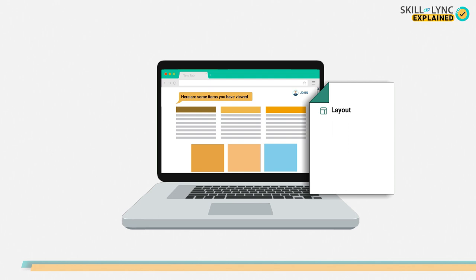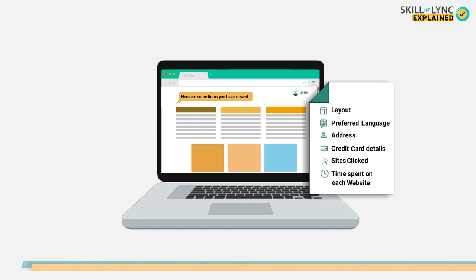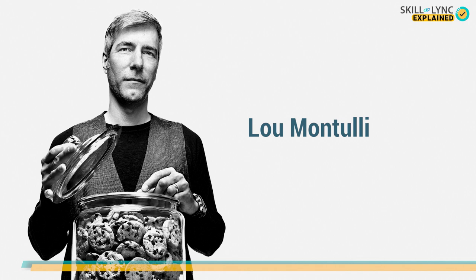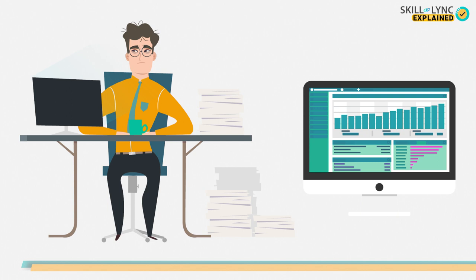Other than that, these websites also store details you might have added, like your address and credit card information. They also keep track of the websites you've clicked on and the time spent on each. When cookies were initially designed by Lou Montulli, they were meant to store information between the user and the website. This information is used to enhance browser experience and recommend items based on user activity.